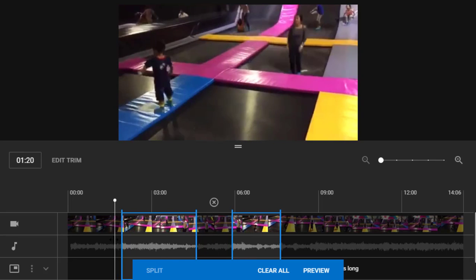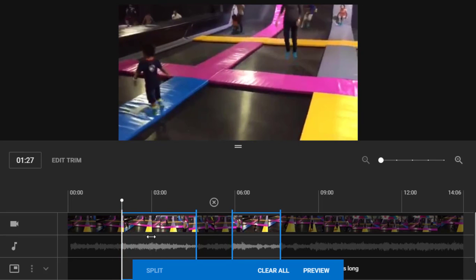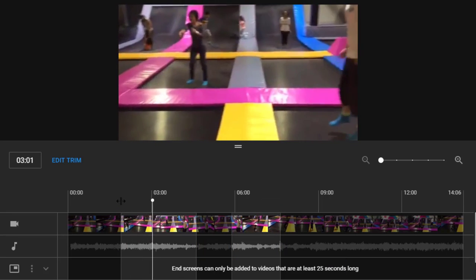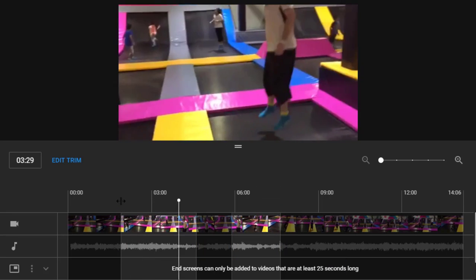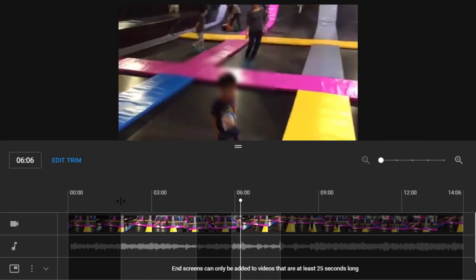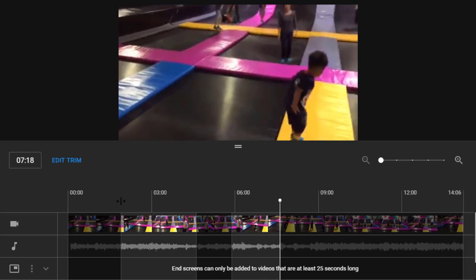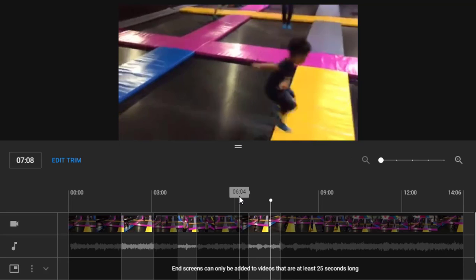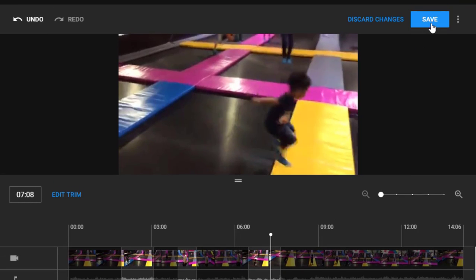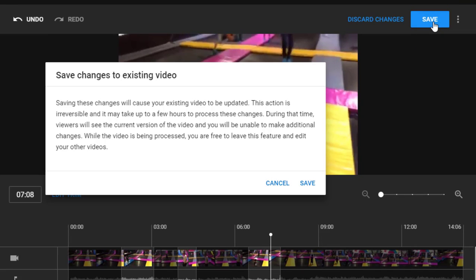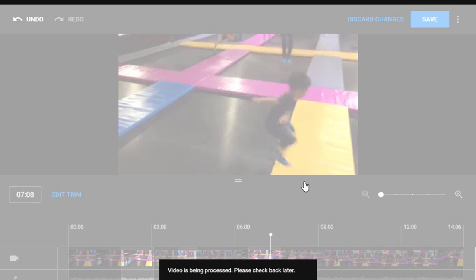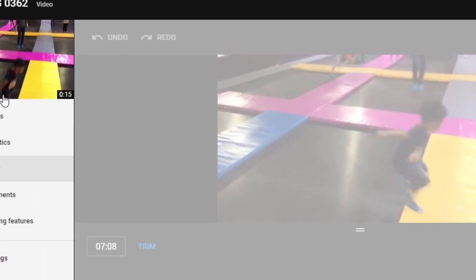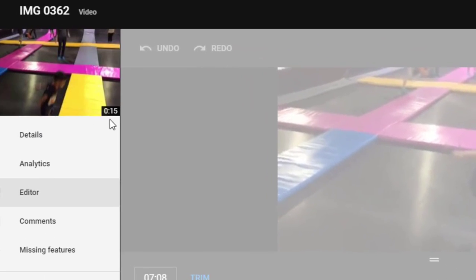Let's click on preview. There we go, let's preview this. The file plays very easy to use now. Once you're happy with it, you scroll up and click on save. Save changes to existing video. Yes, the video is being processed.